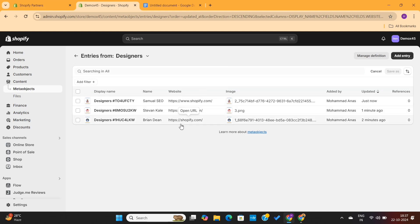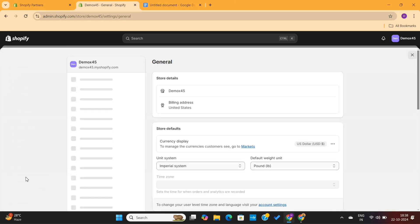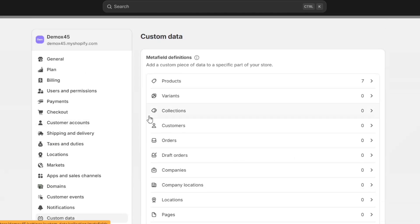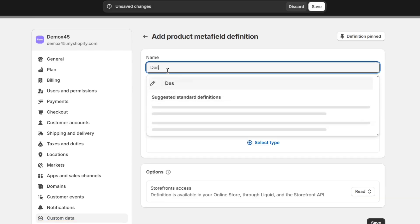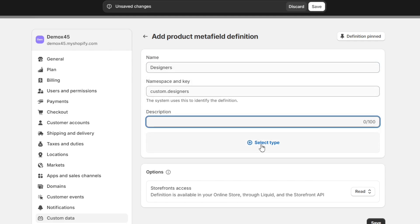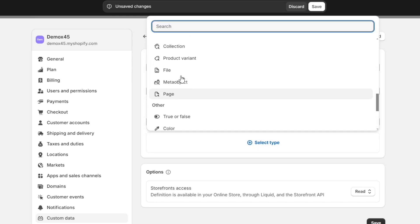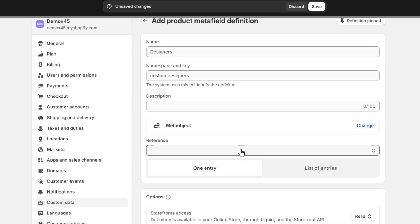Now let's see how to use that data on the front end. To show these details, we need to associate the meta objects with meta fields. Go to Settings, then Custom Data. Since we want to customize the product page, go to the Products option. Click Create a New Meta Field, name it 'designers,' click Select Type, find the Meta Objects option, and under Reference select the Designers meta object. Then hit Save.